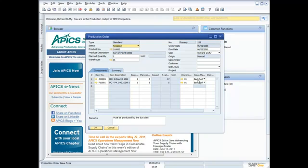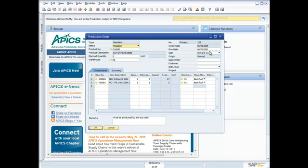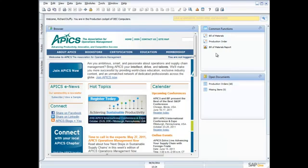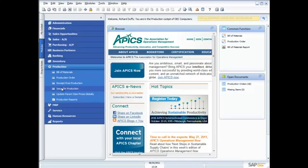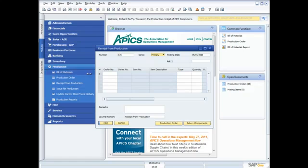Now what they will do, these are back flushed, so we don't need to allocate product against it. But if they were manually issued, then I would need to go in and come across here into my modules, and I would need to issue for production. So I'd need to issue the child items against that order.